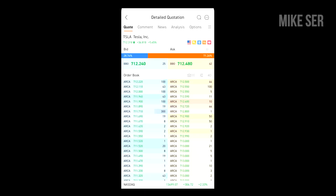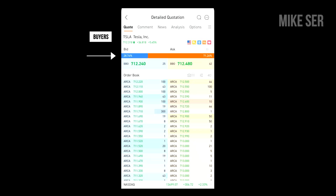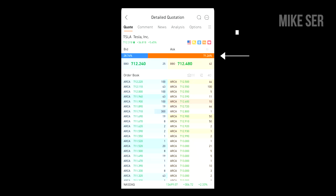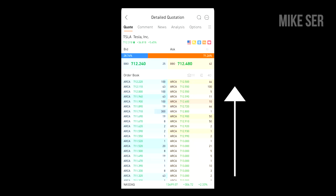When you look at a level 2 quote, you'll see a window with two sections: bid prices and ask prices. Bid prices are on the left and represent traders who are wanting to buy the stock, and it shows the total number of shares that buyers wish to buy at the corresponding price. The bid prices are arranged in descending order with the highest bids at the top and lower bids following below. The ask prices are on the right and represent traders wanting to sell the stock, listing the total number of shares that sellers wish to sell at the corresponding price, arranged in ascending order with the lowest ask at the top.